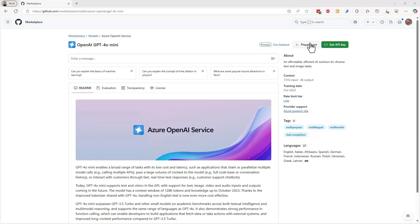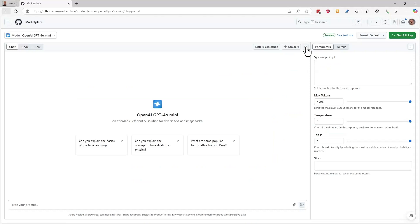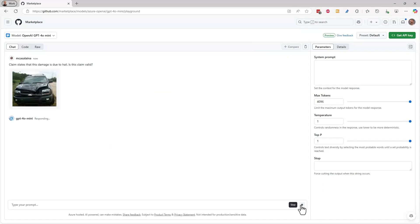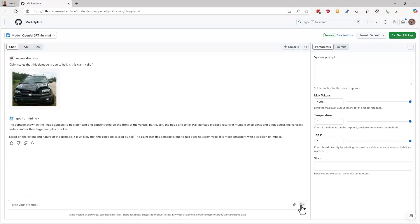You can now test drive these models for free with the interactive playground and try out your prompts before you spend a dime in production. Let's check it out by taking another of the latest models from OpenAI, GPT-40 Mini. You can just upload a photo and see how the model will respond.